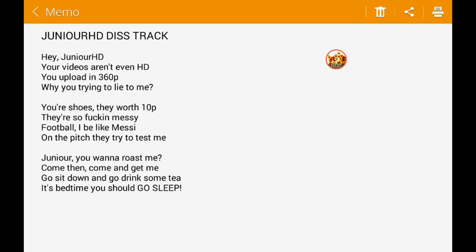Hey Gino HD, your videos aren't even HD. You upload in 360p. Why are you trying to lie to me?